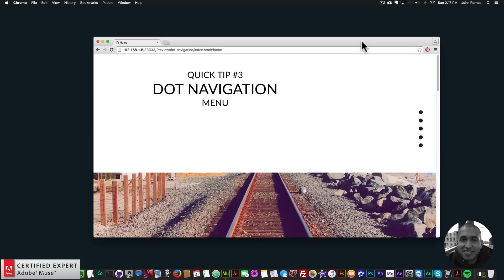Hey, what's up Musers! This is John at Muse4U, here to help you build awesome websites without code. For quick tip number three, I've decided to show how to make a dot navigation menu in Adobe Muse.